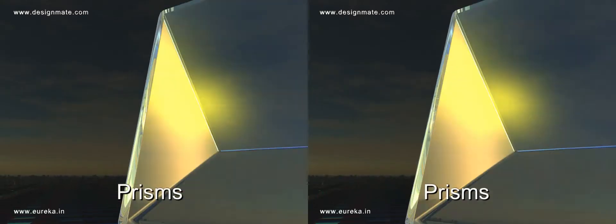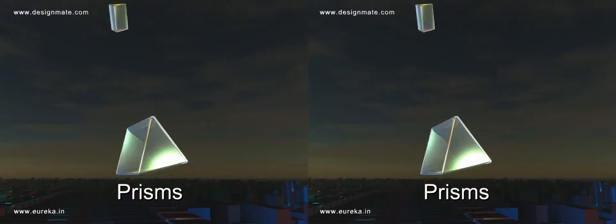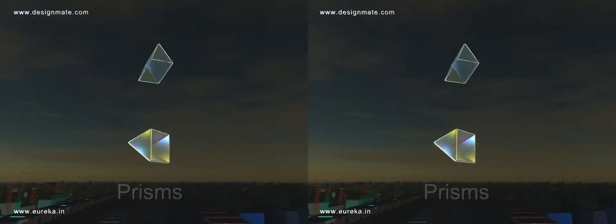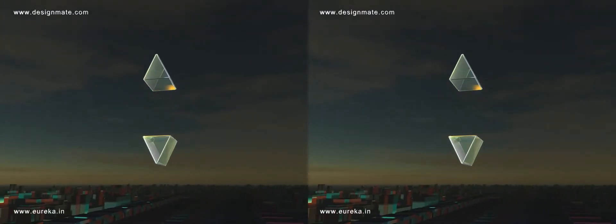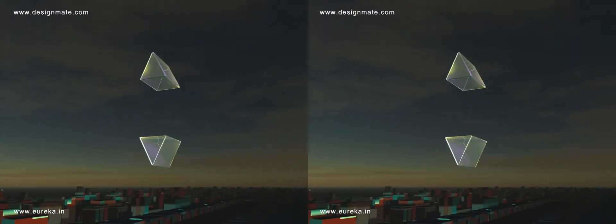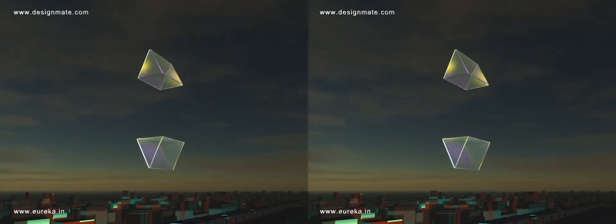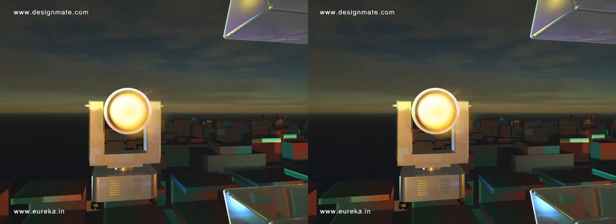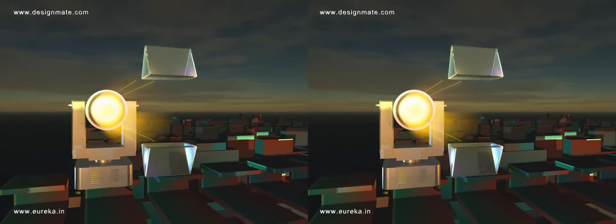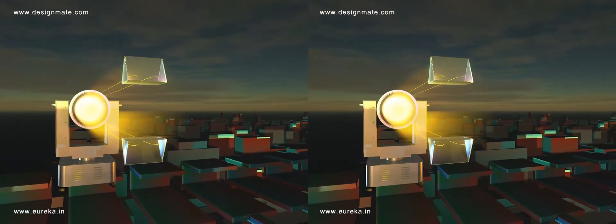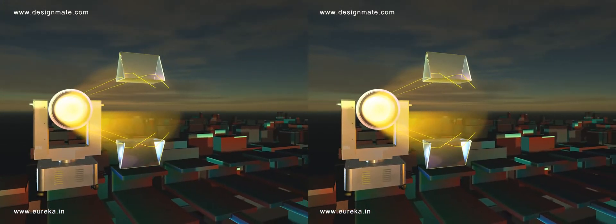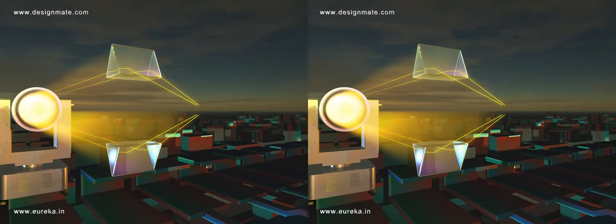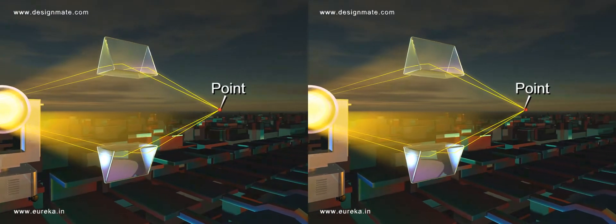Convex lens. Arrange two prisms so that their rectangular rough surfaces are facing each other. Parallel rays incident on the prism emerge on the other side after refraction and intersect at a point.